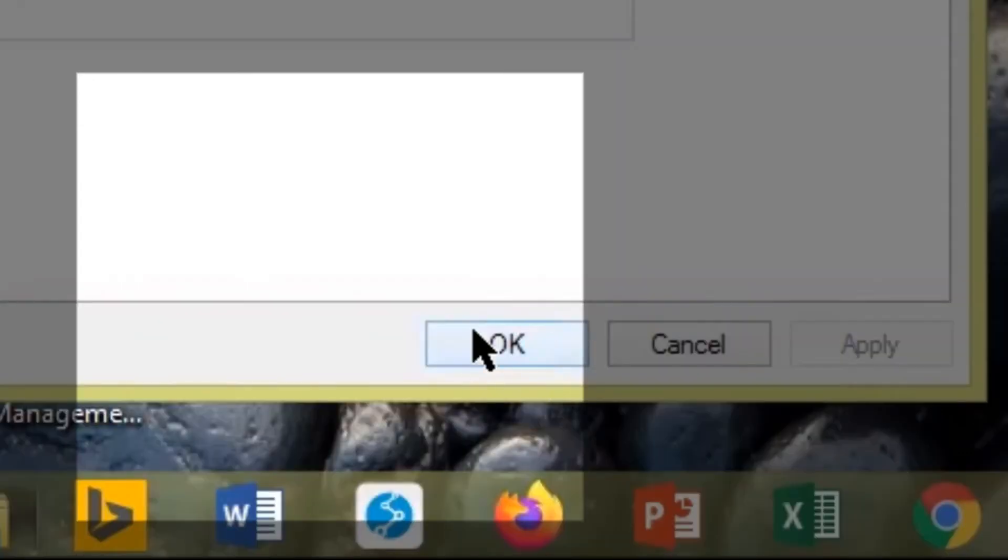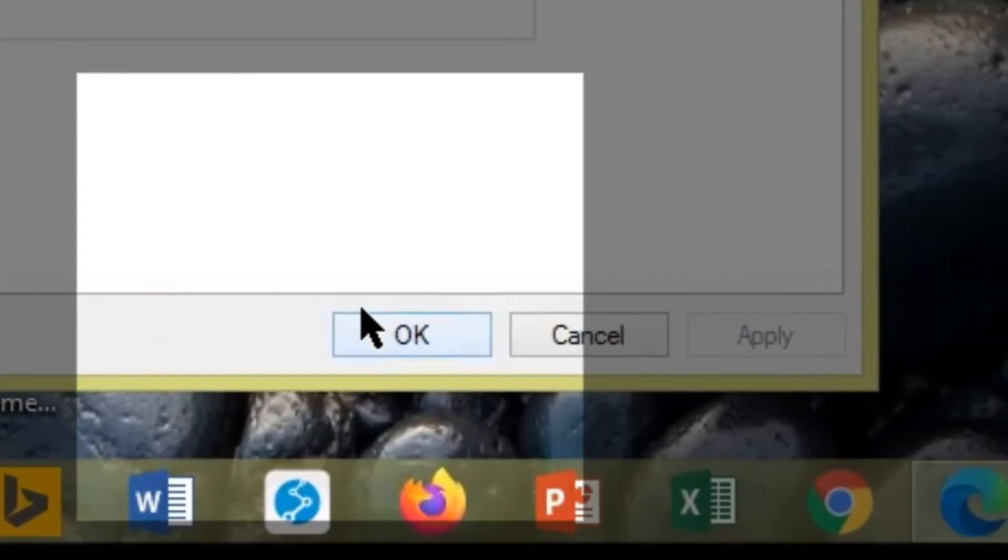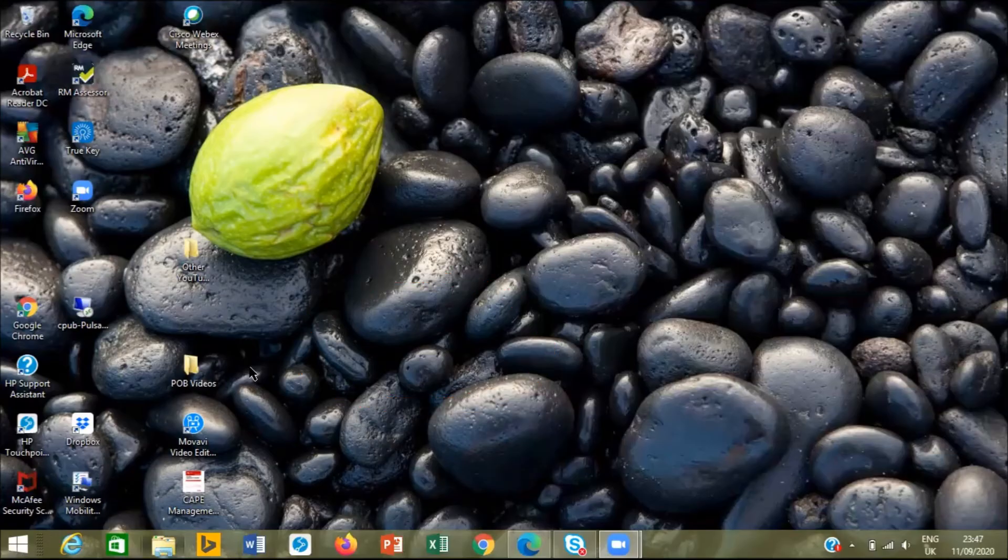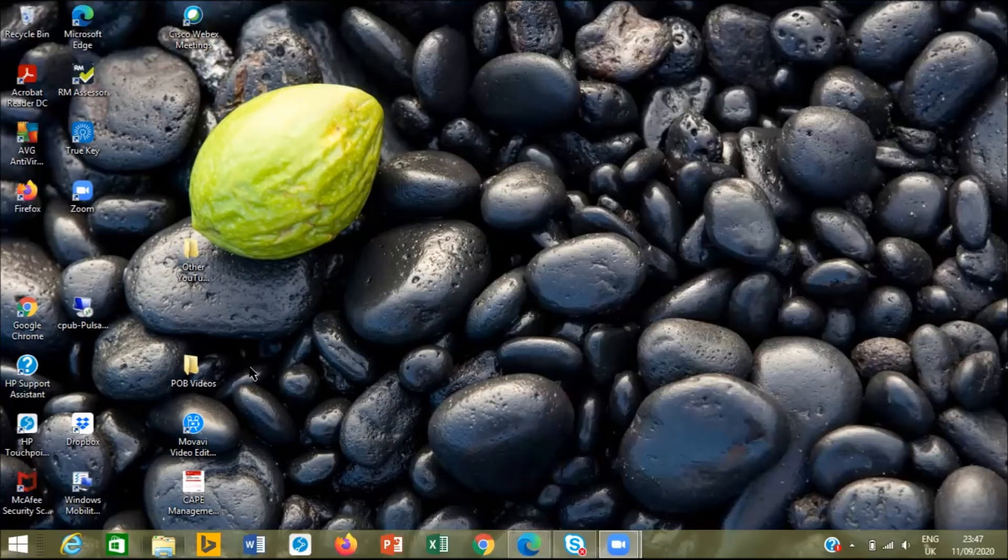Right here beside the word cancel, we would select OK. To find out if it's working.